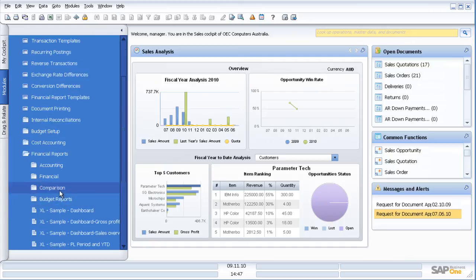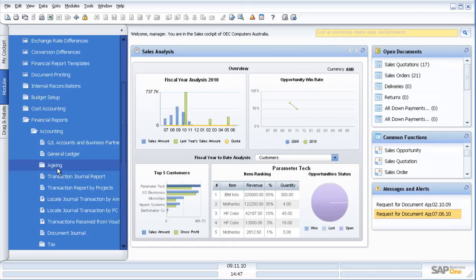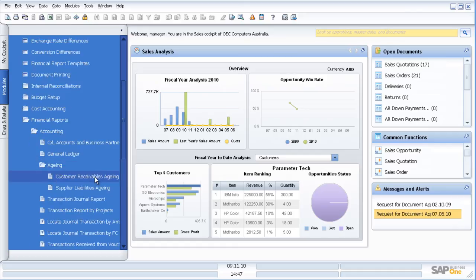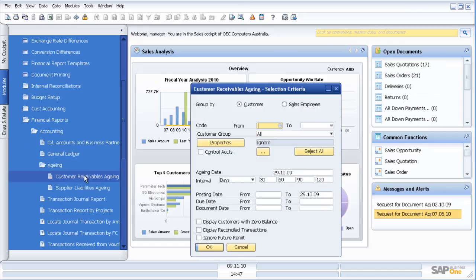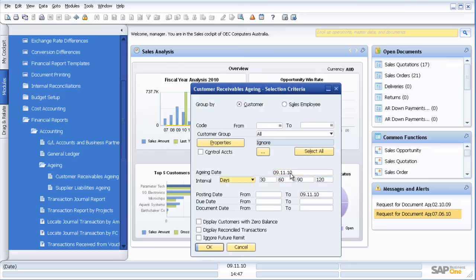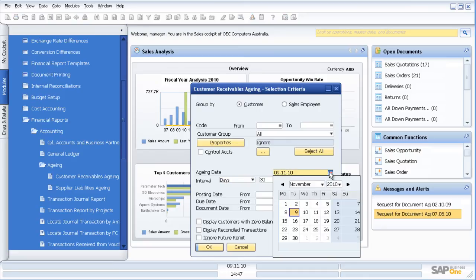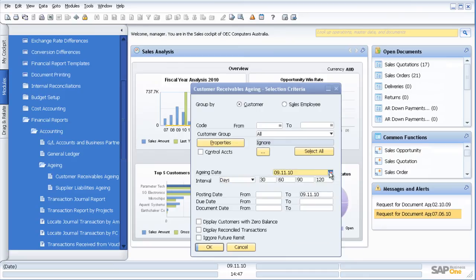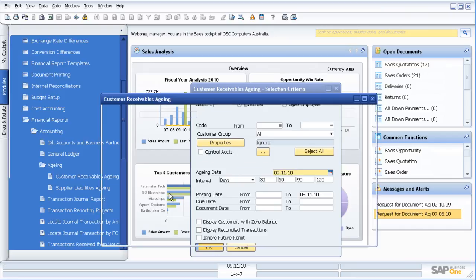Multiple reports available at each step of the way throughout the system. For example, let us just go into a standard aging report, customer aging. We will run it as of today's date. Other nice aspects in the system, a diary system to click on and choose the dates that I want.